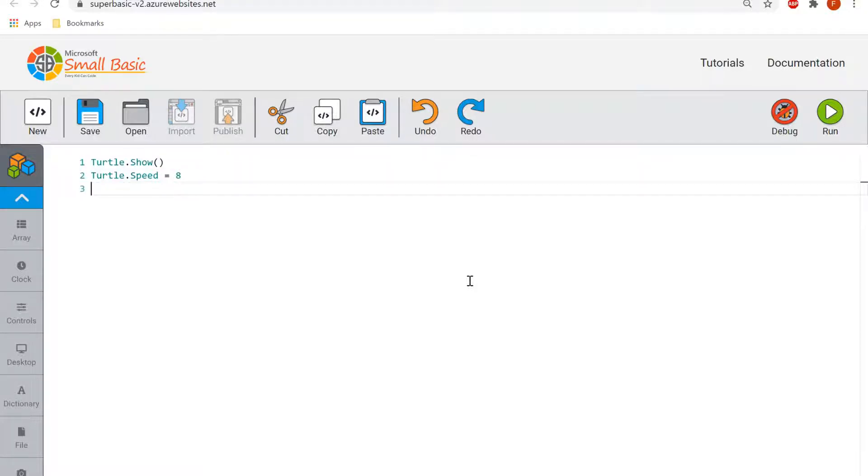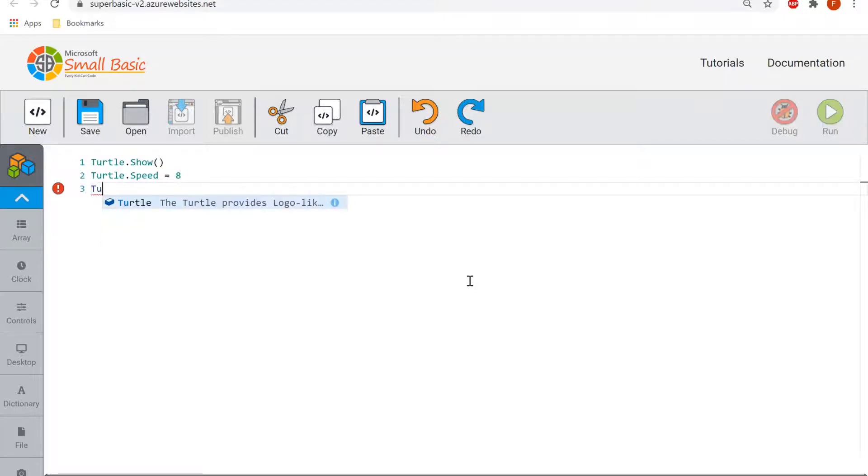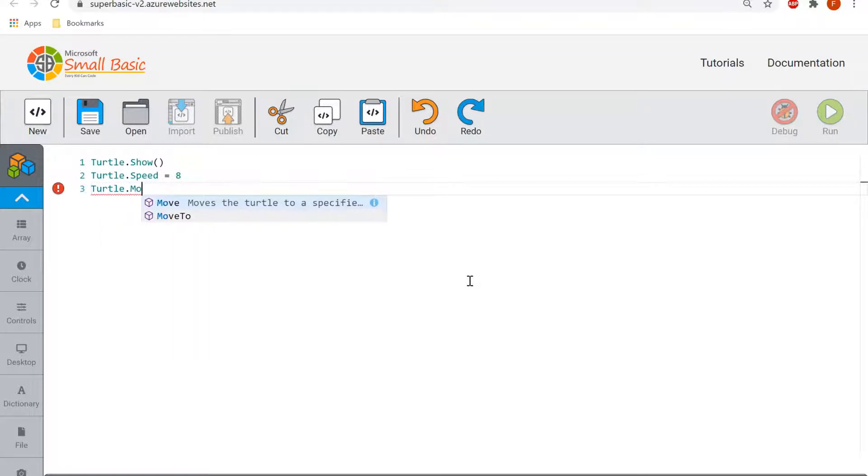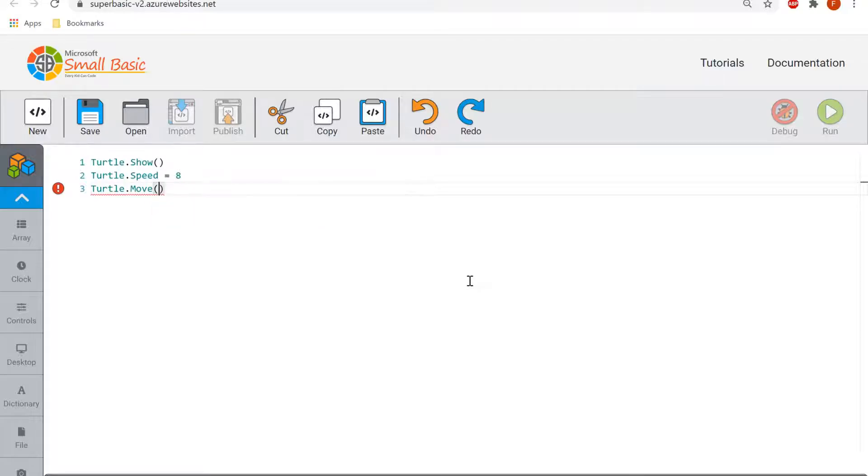To make the turtle actually make a line appear on the screen or to move forward is turtle.move, and then set how many pixels you want to move forward. We're going to use a hundred pixels.